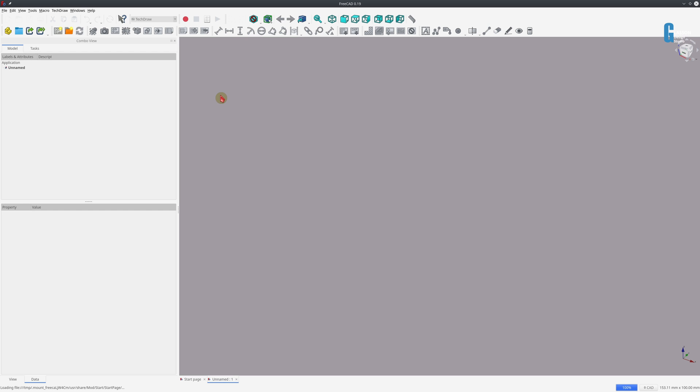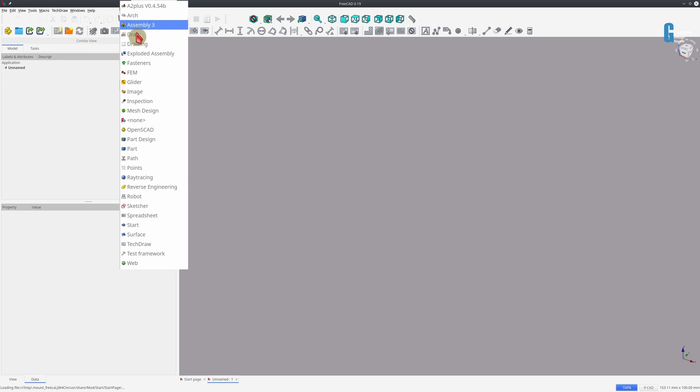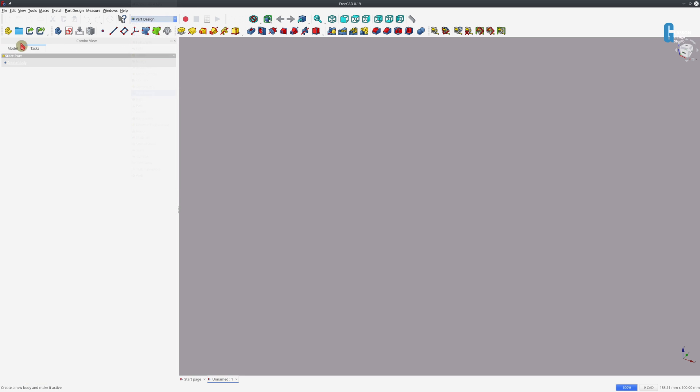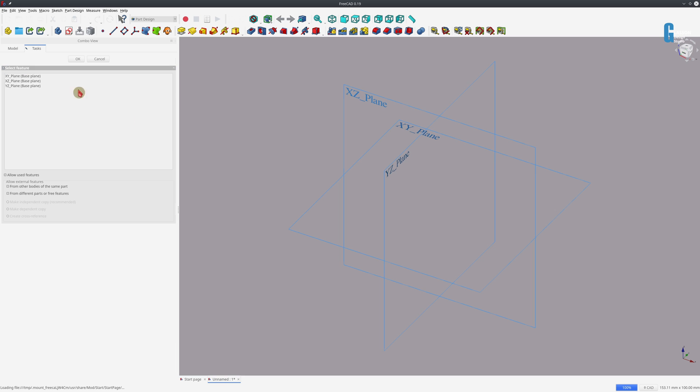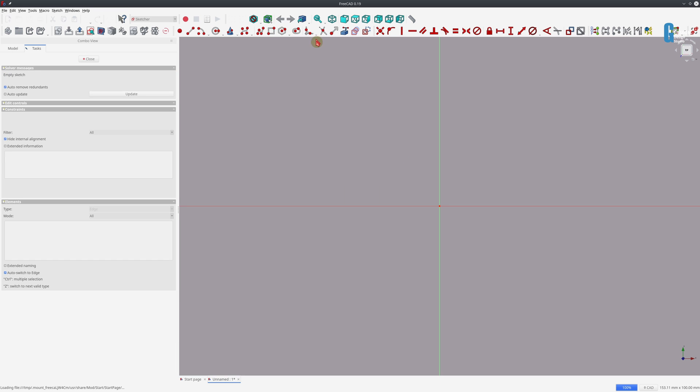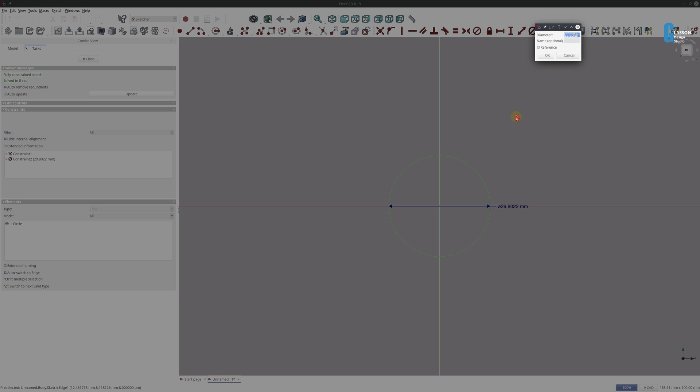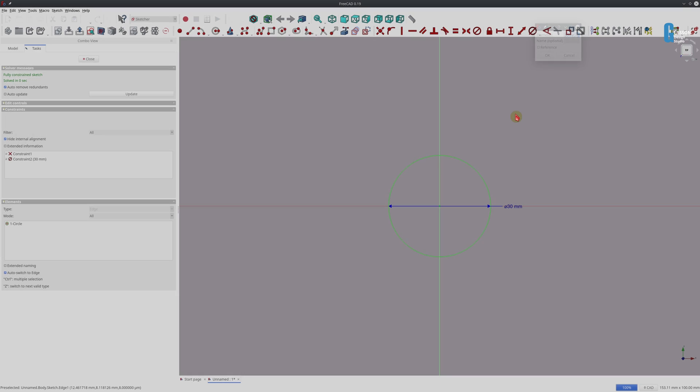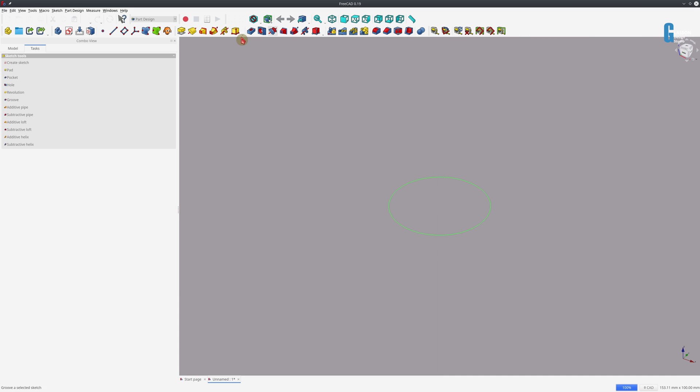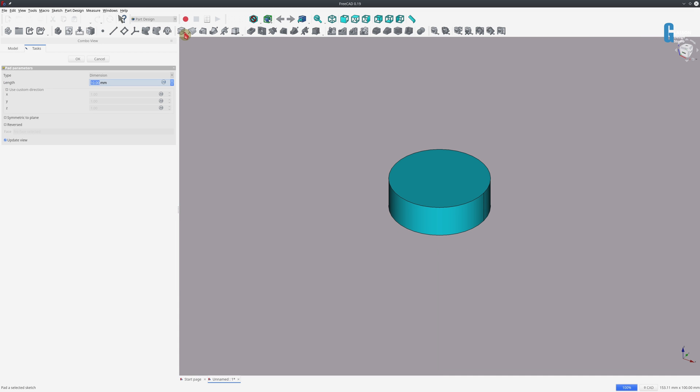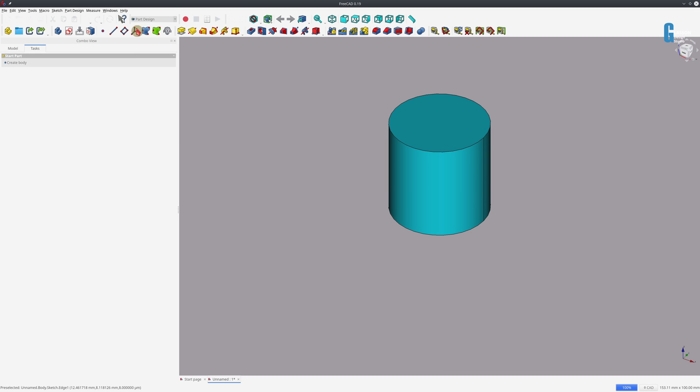So I'm just going to create a simple cylinder part that we can use. Create the body and the sketch. It's just going to be on the XY plane. I'm just going to create a cylinder that has a diameter of 30 millimeters. Pad that out and it's going to be a 30 millimeter high one as well.